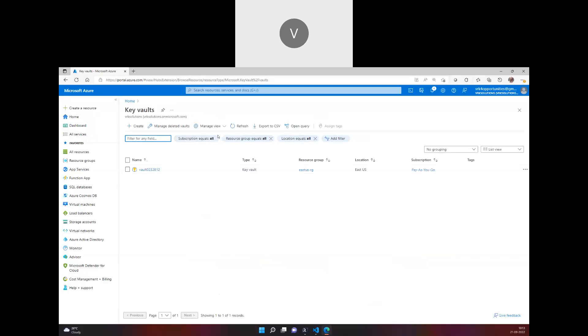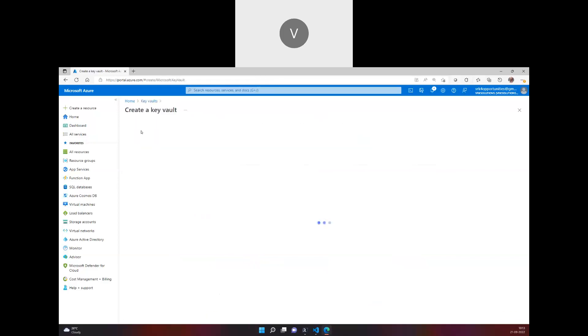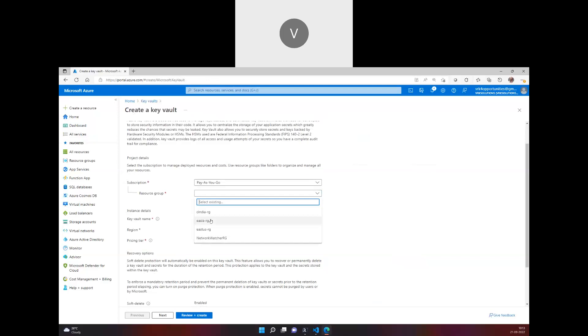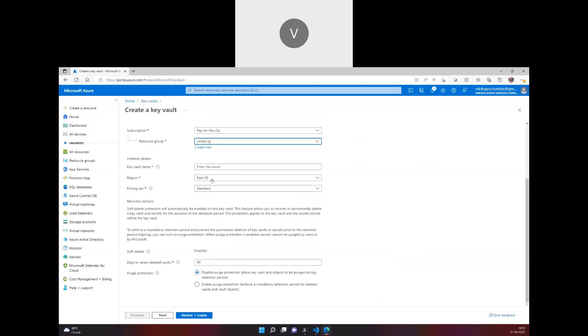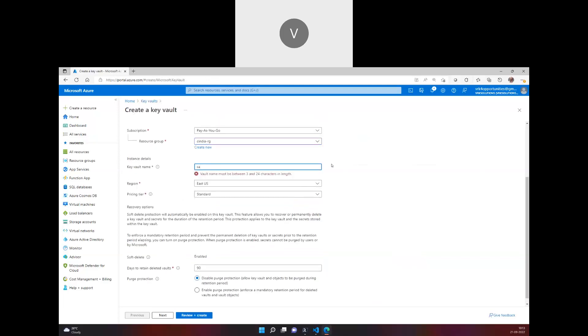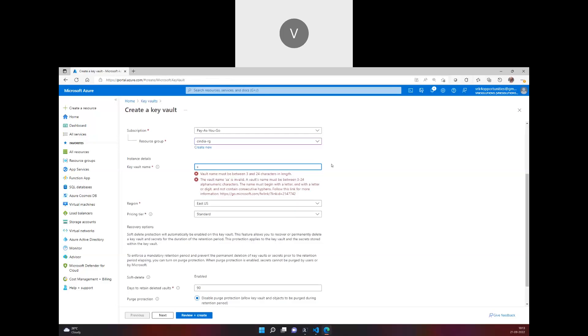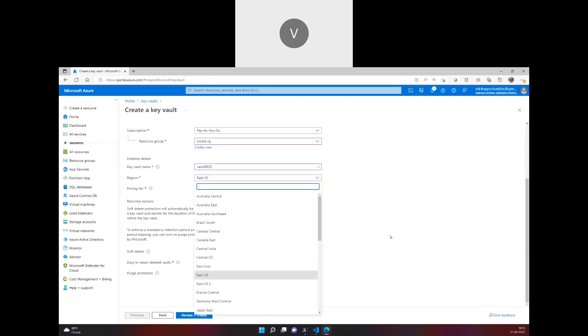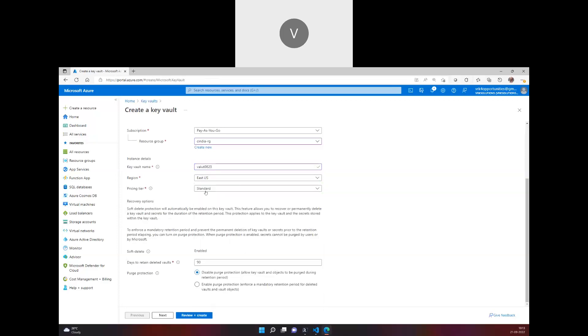Now let's see how we can create and store our service principle secret in this Key Vault. When you create a Key Vault, you have to provide your resource group as usual, and here you have to provide a unique vault name. It will validate whether that vault name exists or not, and in which region you want to create it.